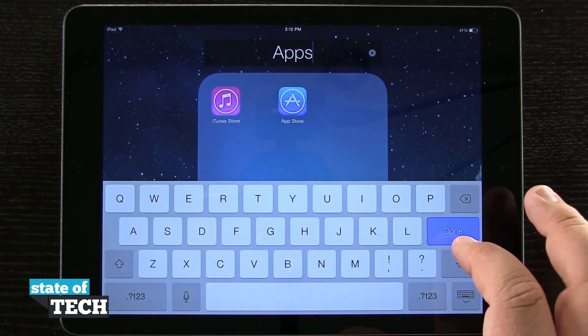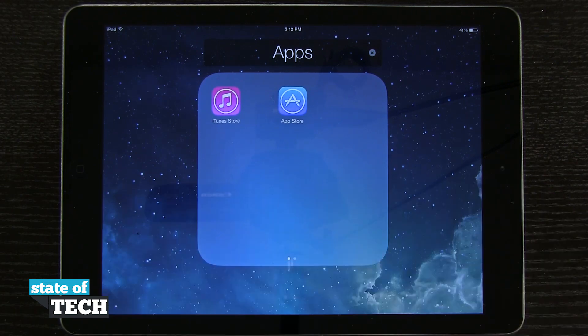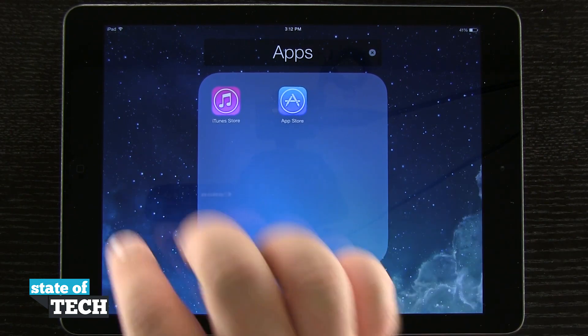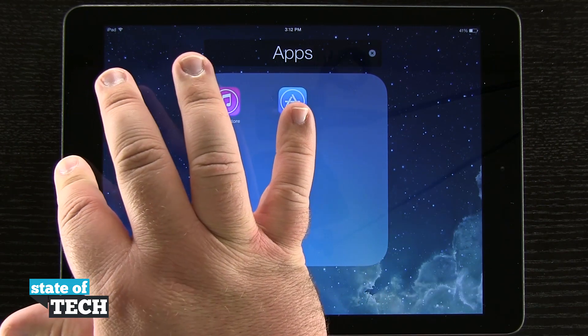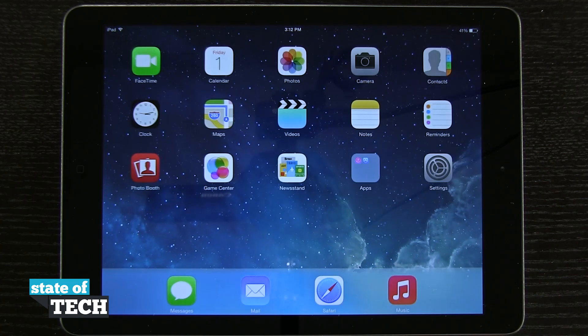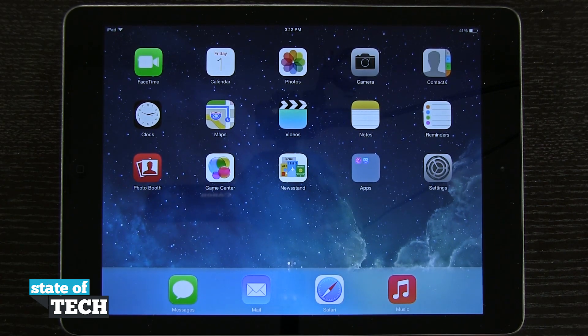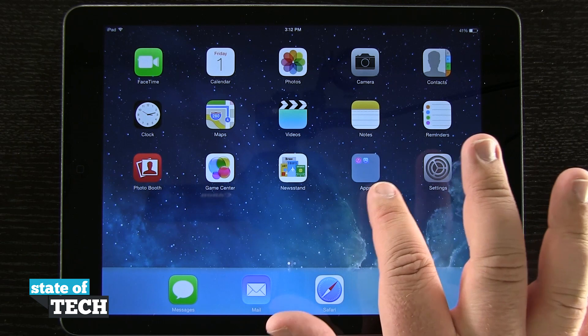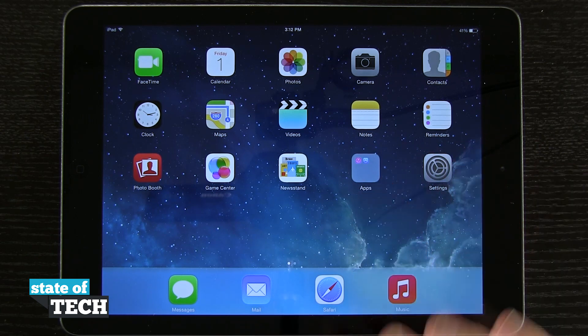I can go ahead and hit Done and it's going to save the name of the folder. Now if I hit my Home button, it's going to save that folder. I can tap anywhere on my home screen to come back out, and now those two apps are represented in that folder.